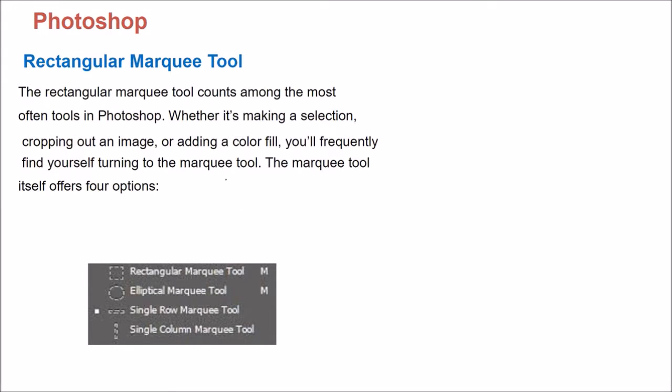Now as you open Photoshop, you will see this Rectangular Marquee Tool. This is an Elliptical Marquee Tool. This is a Single Row Marquee Tool. This is a Single Column Marquee Tool.